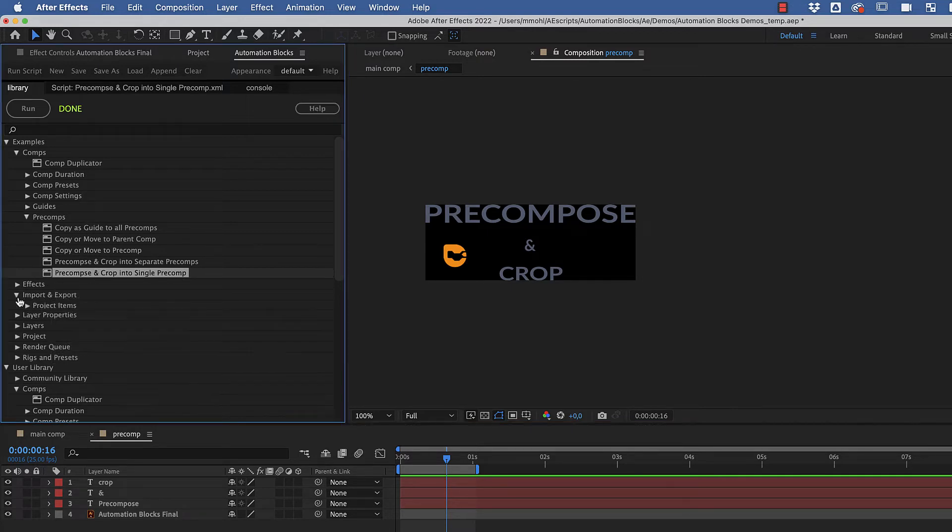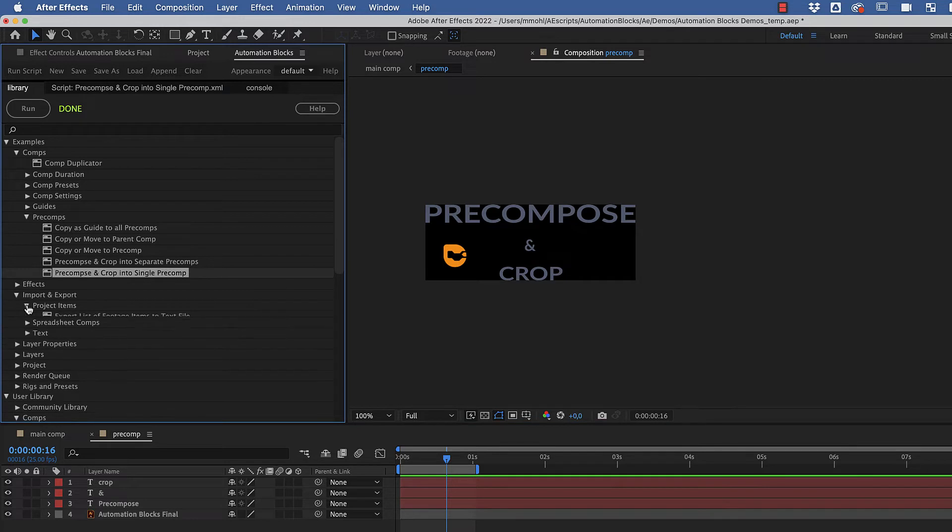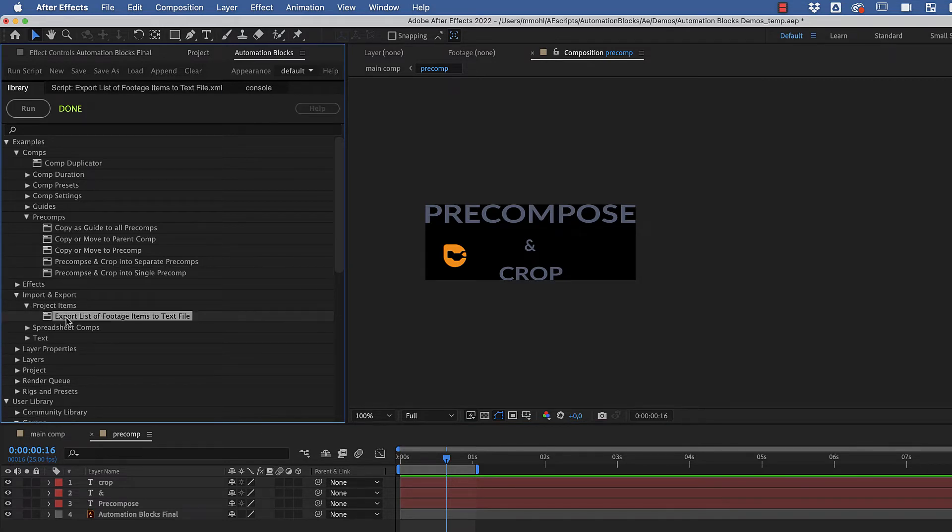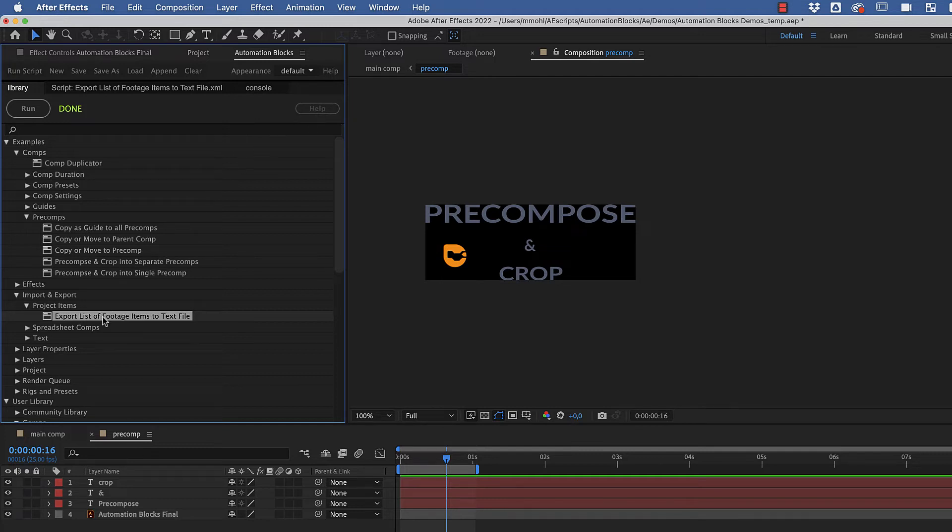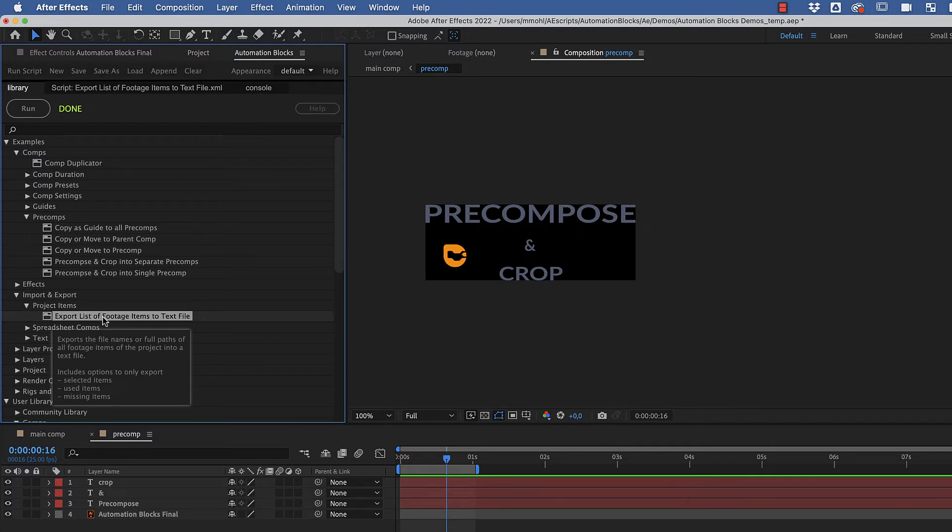Also, for some tools, for example, if we select the Export List of Footage Items to Text file, you'll see the Help button is disabled. In those cases, the tool is so easy to use that it has no dedicated help page and you'll find all the information you need to use it in the tooltip.